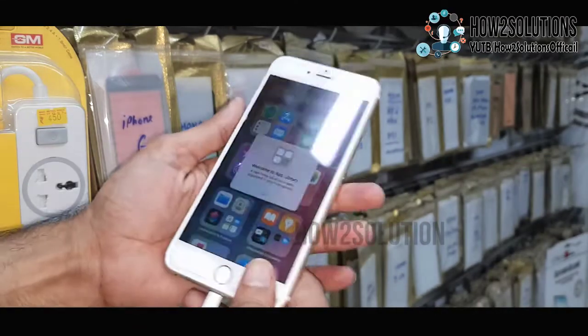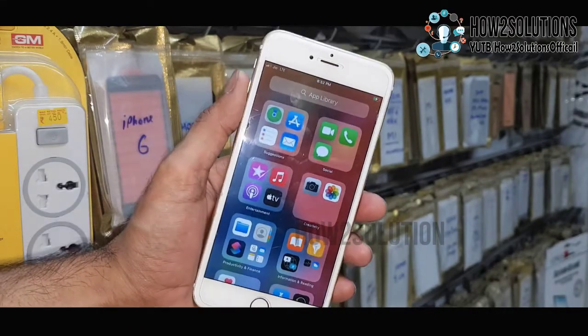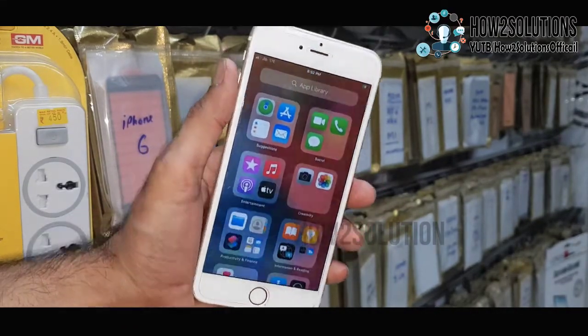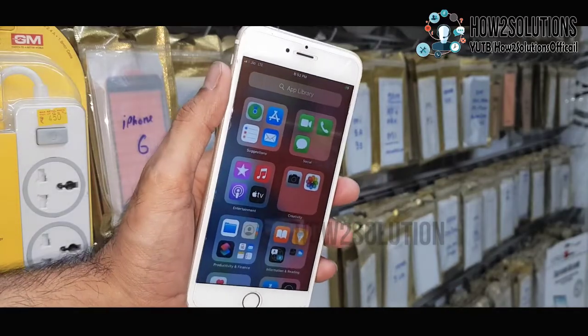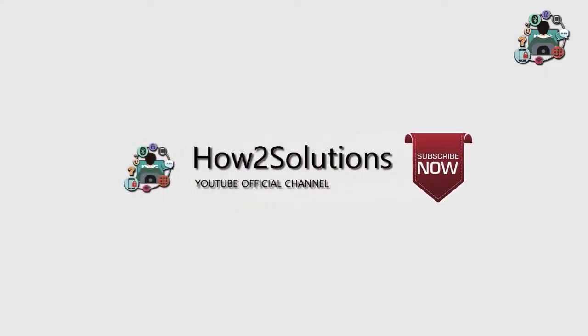Now you can see this is iPhone 6s, and my home key is not working. Thank you for watching this video — see you in the next video. Till then, bye.